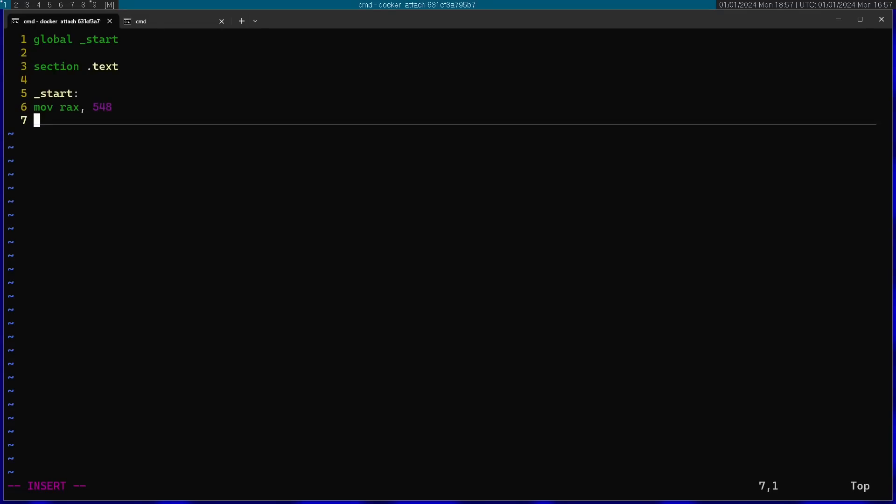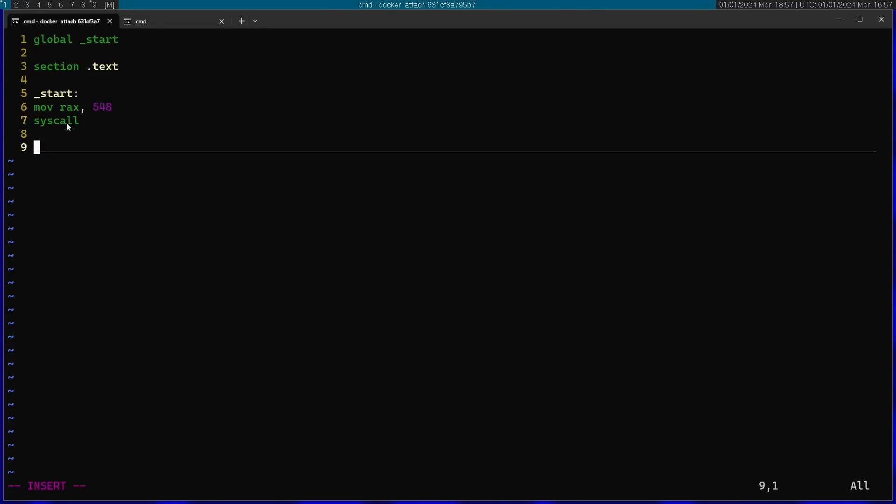Afterwards I'm going to call the syscall command. This is an assembly command that actually does the system call. Afterwards I'm going to make an infinite loop with jmp$. Now let's go ahead and save this.